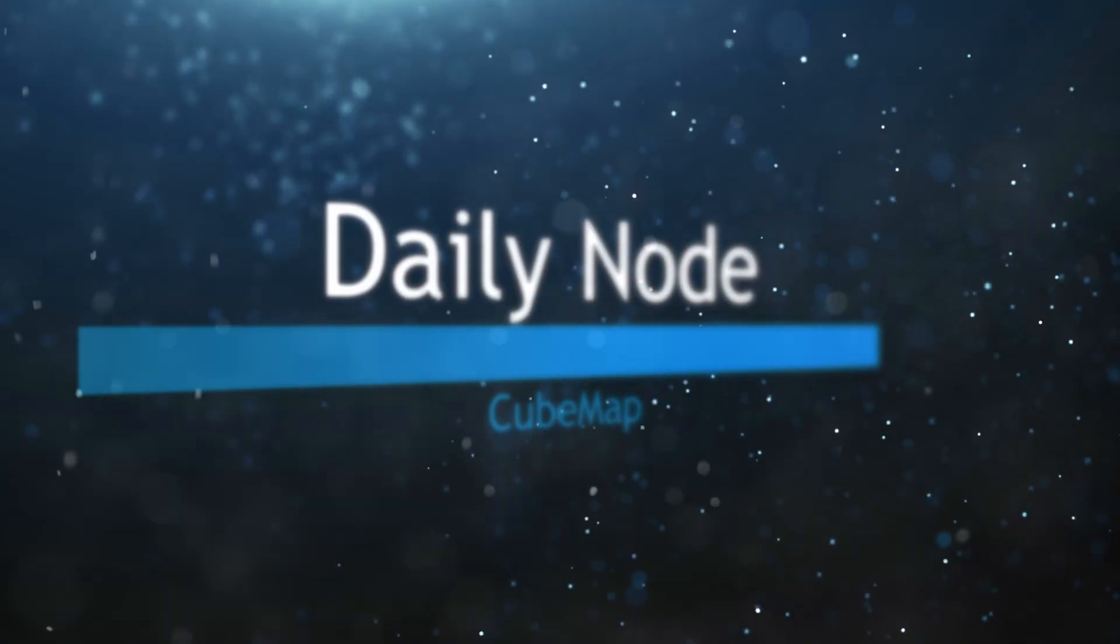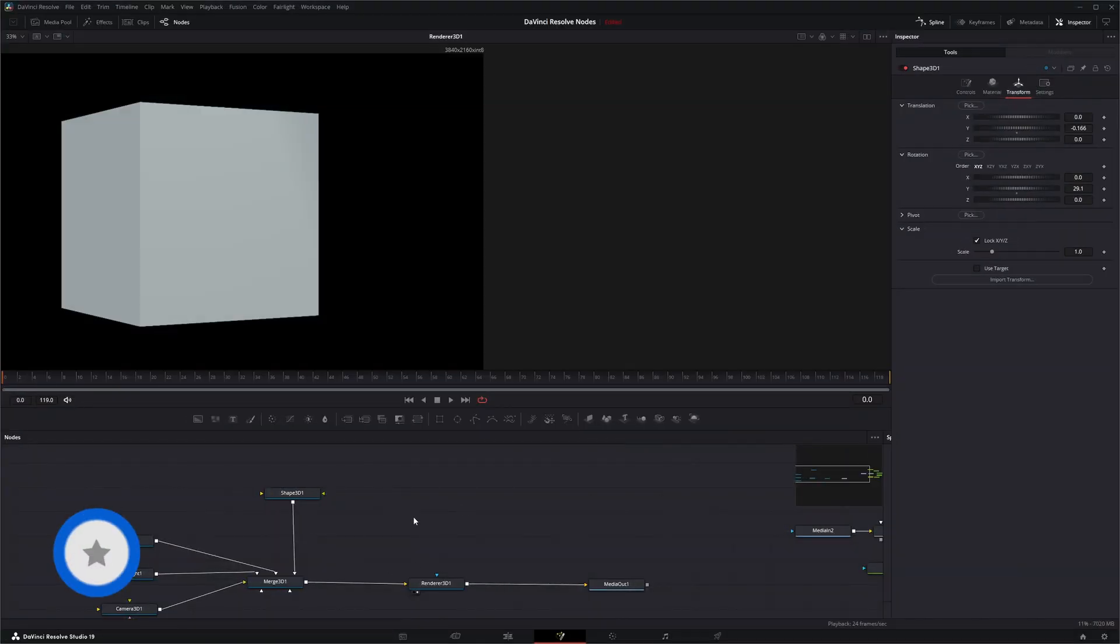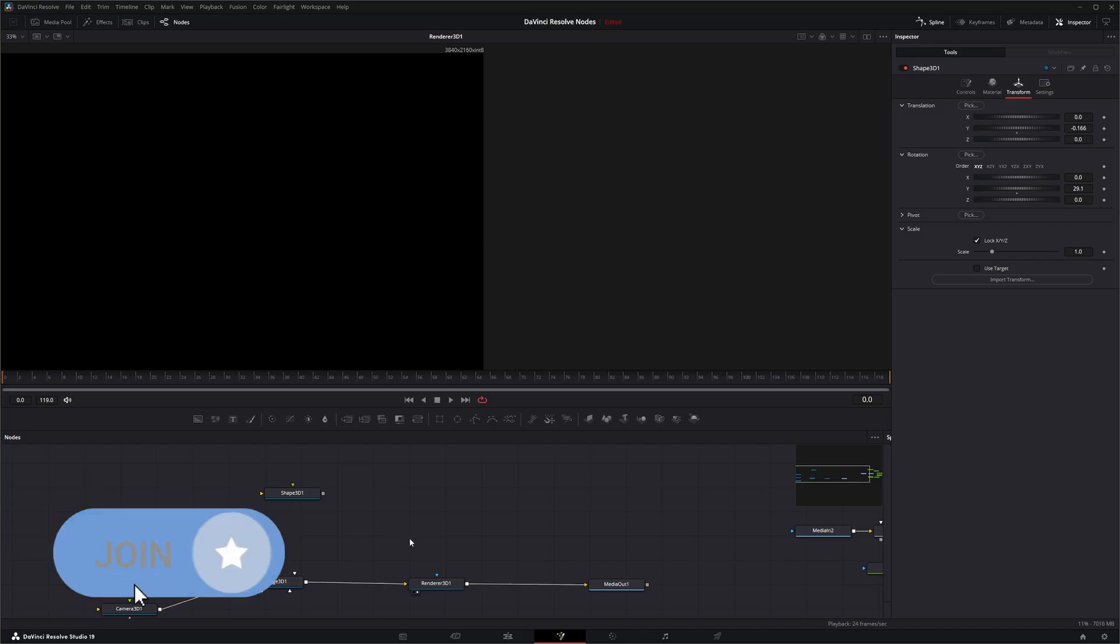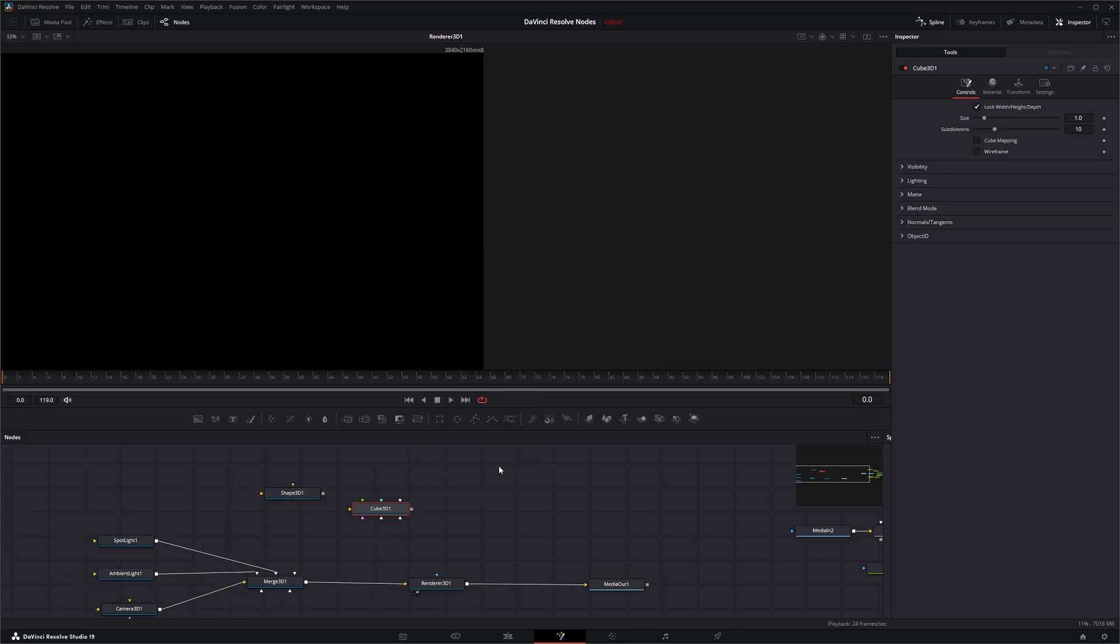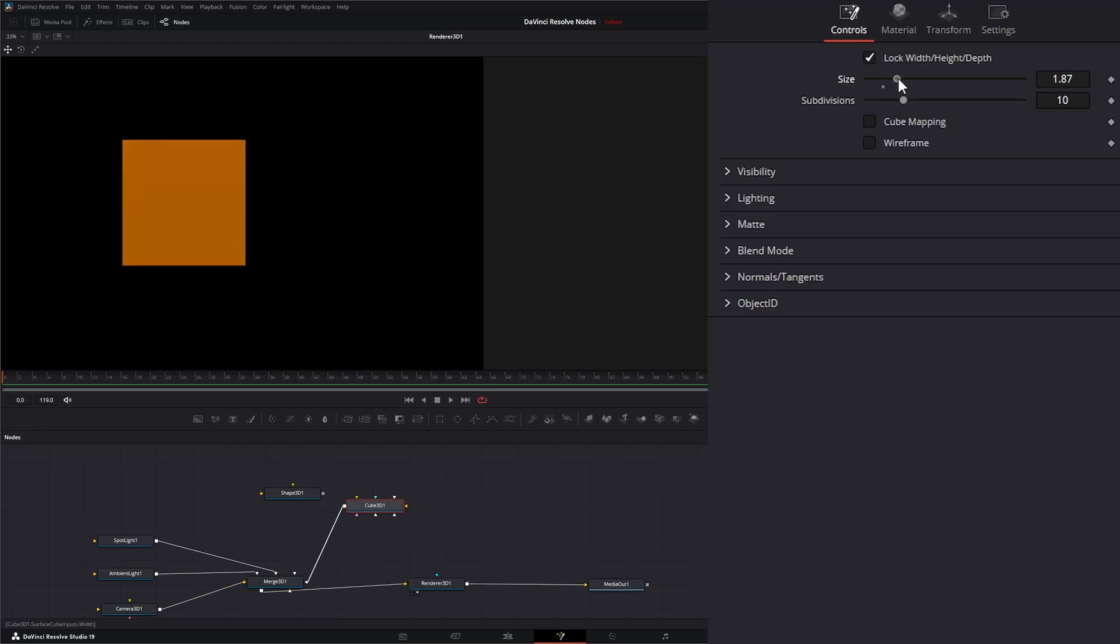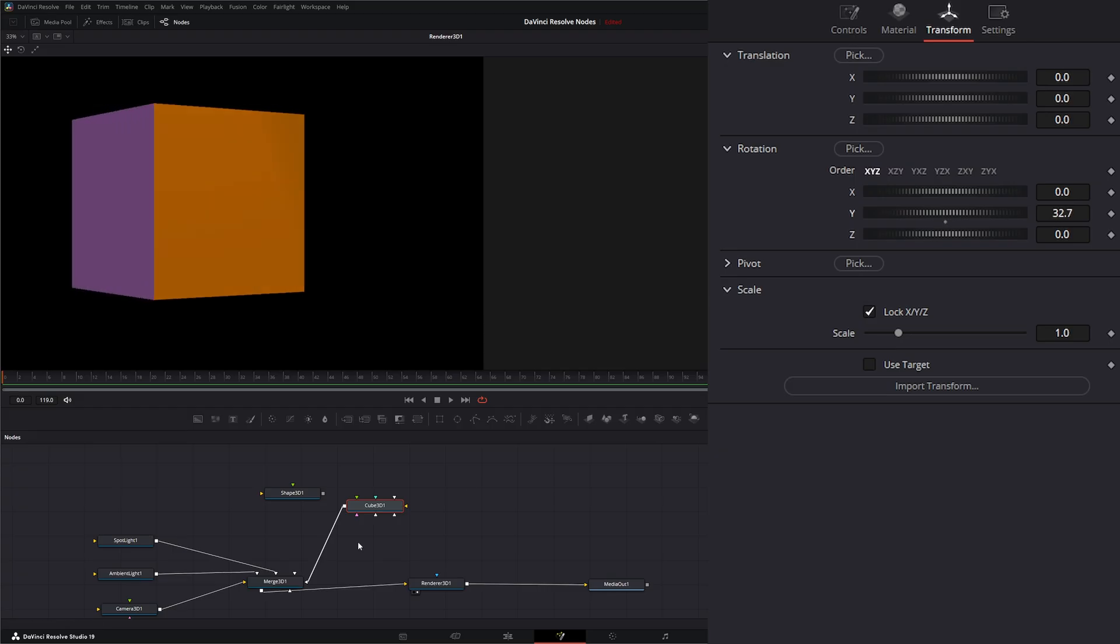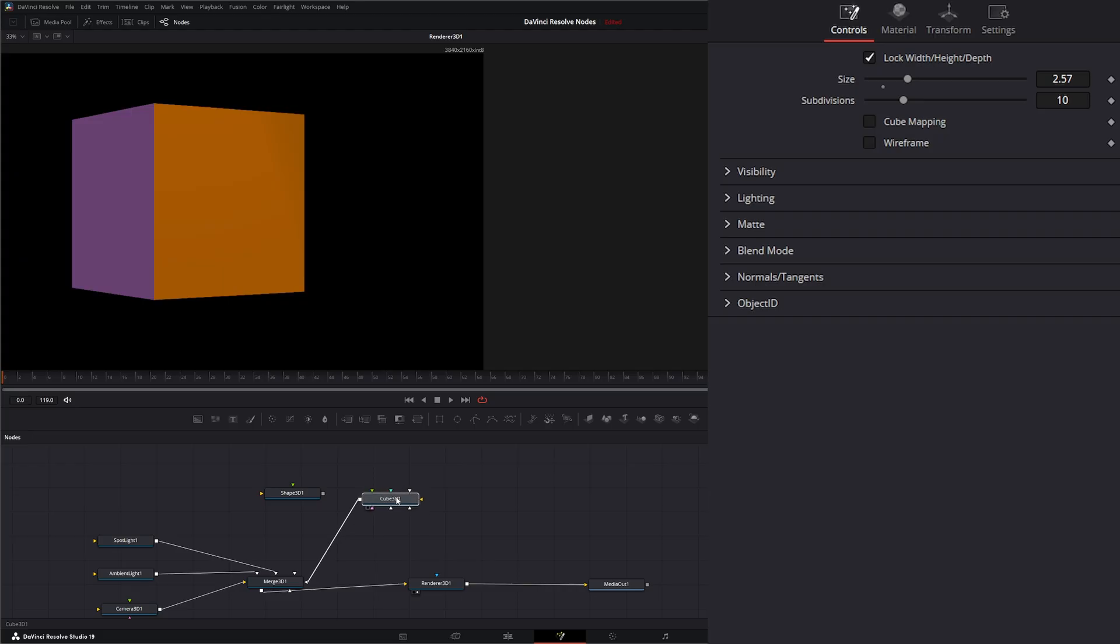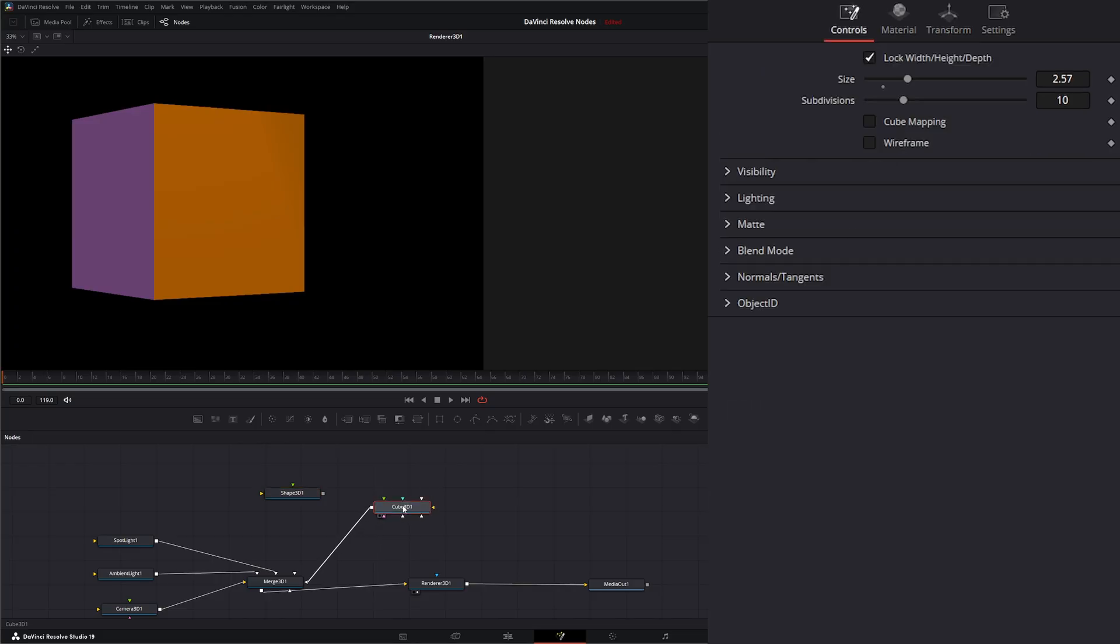We're going to jump into Fusion and we've got a little setup with a cube. If you remember, we did go over the cube 3D node at one point, which had multiple inputs so we can input different images to each side of the cube. But on that node we are limited to a cube. If we want to use any other shape, we can still accomplish the same thing using the cube map node.